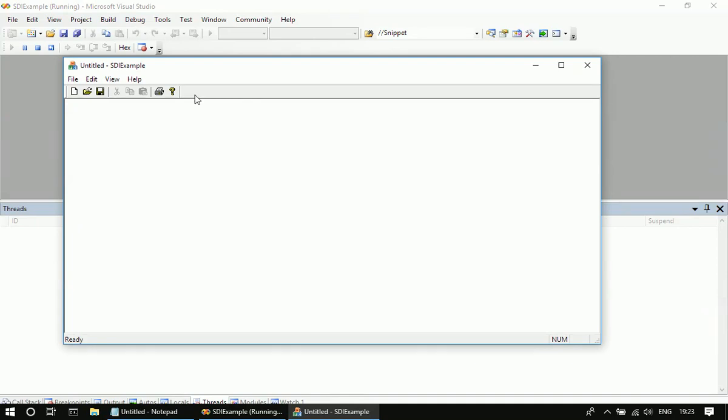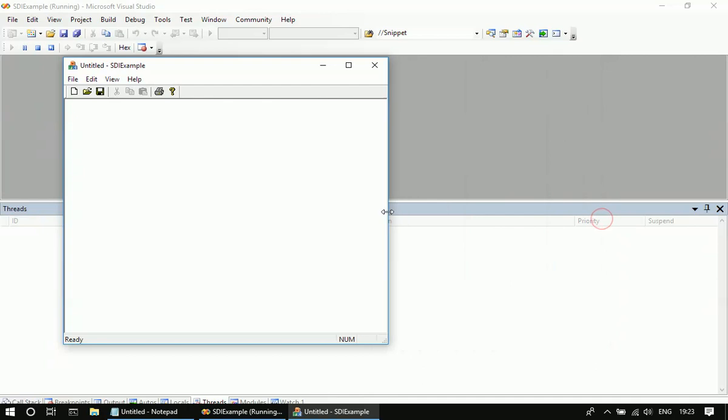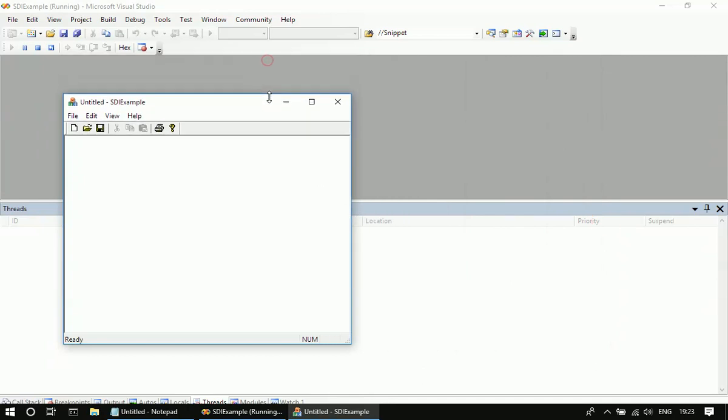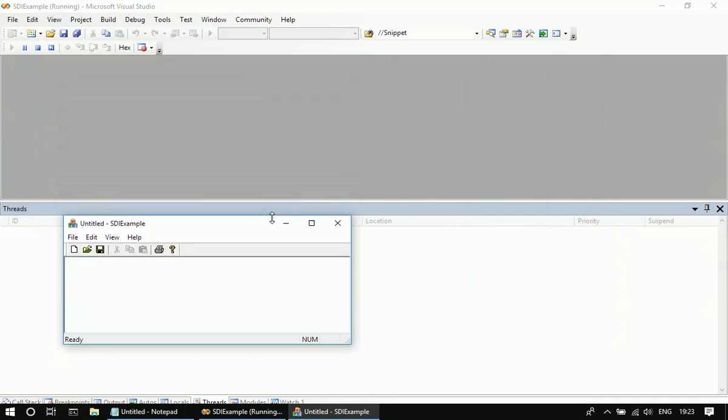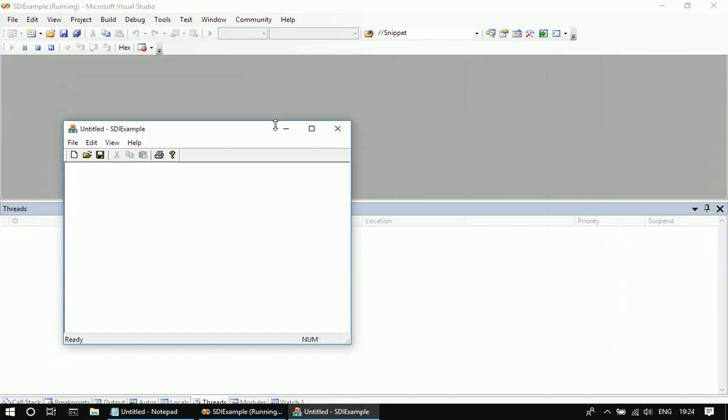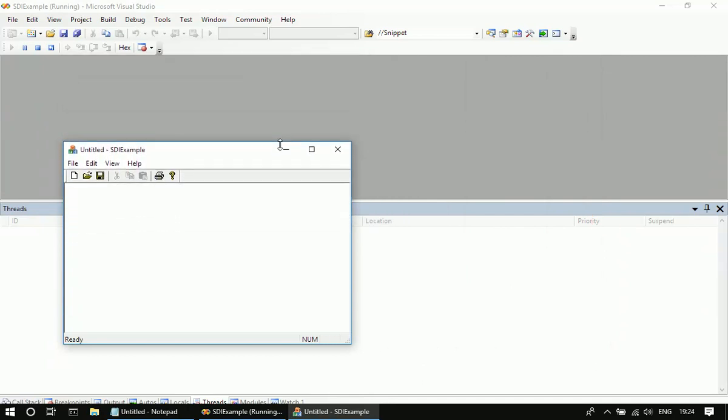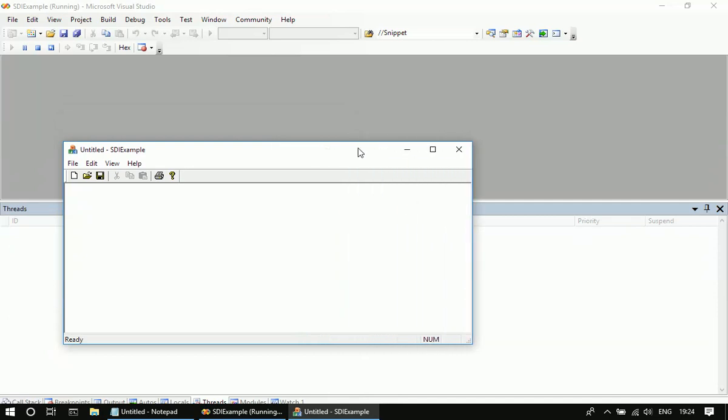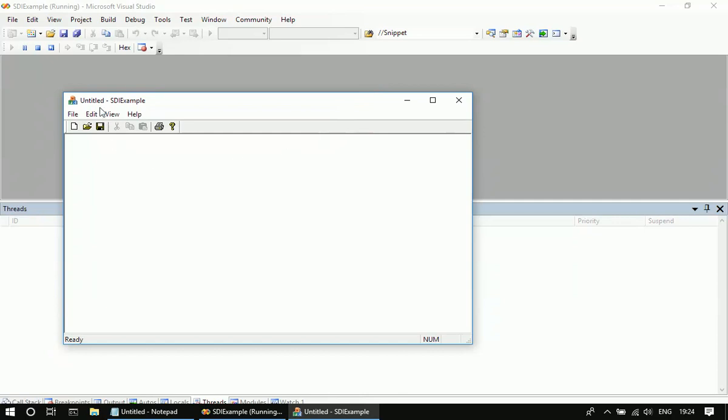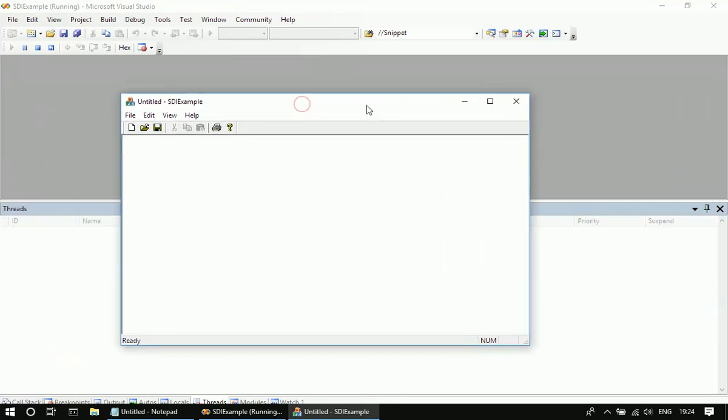It displays a window. In this example, if you see, I can resize this MFC SDA application. The first thing we are going to do is make this a fixed application.